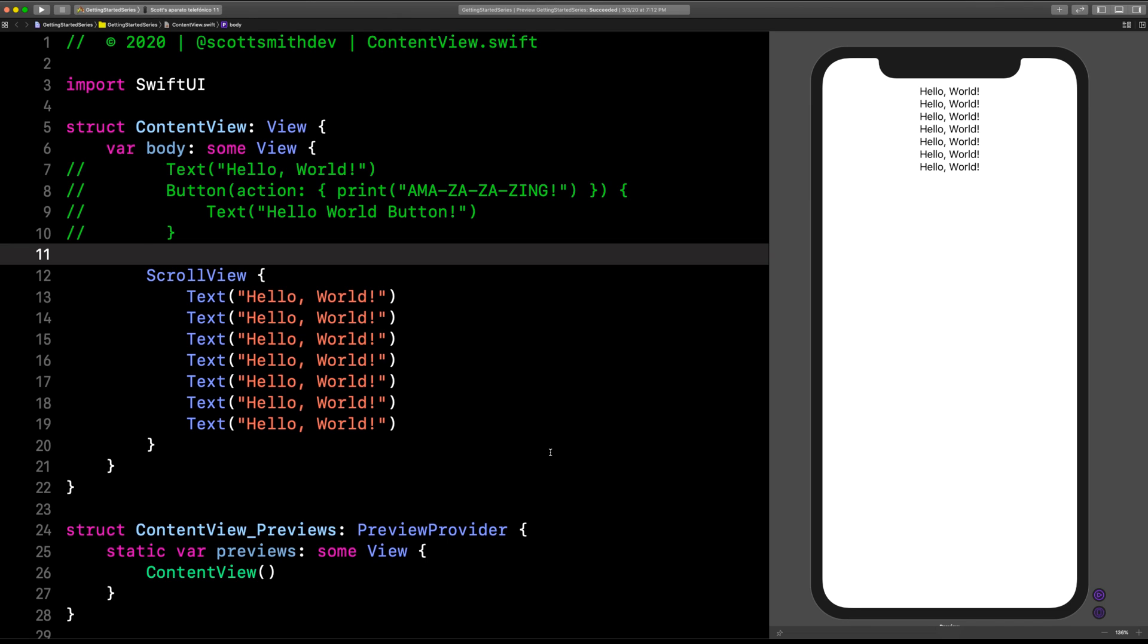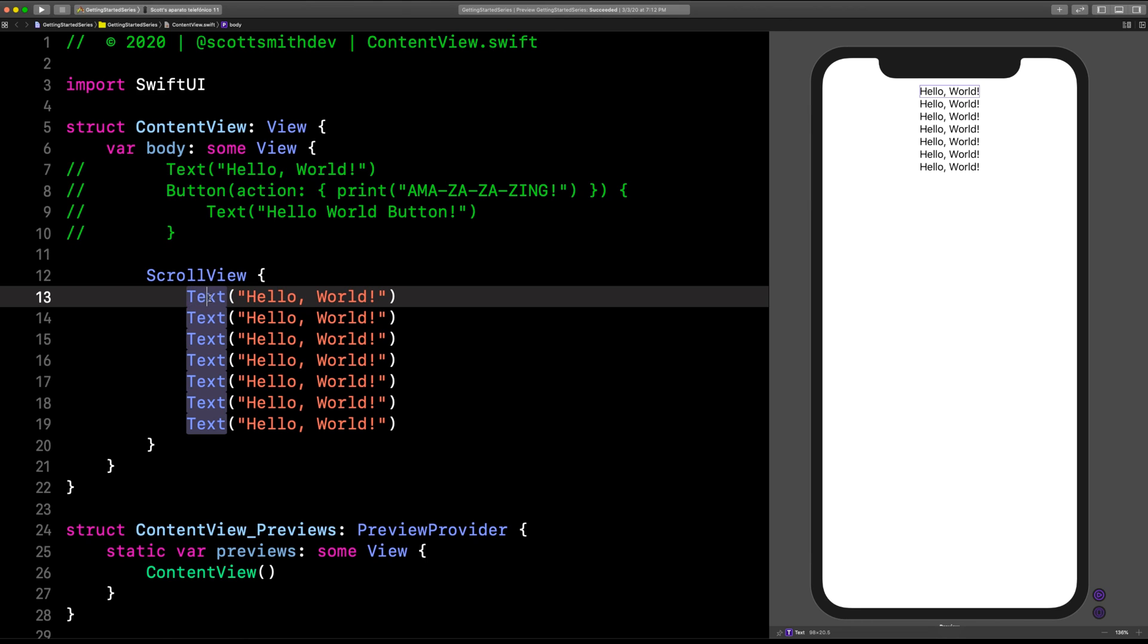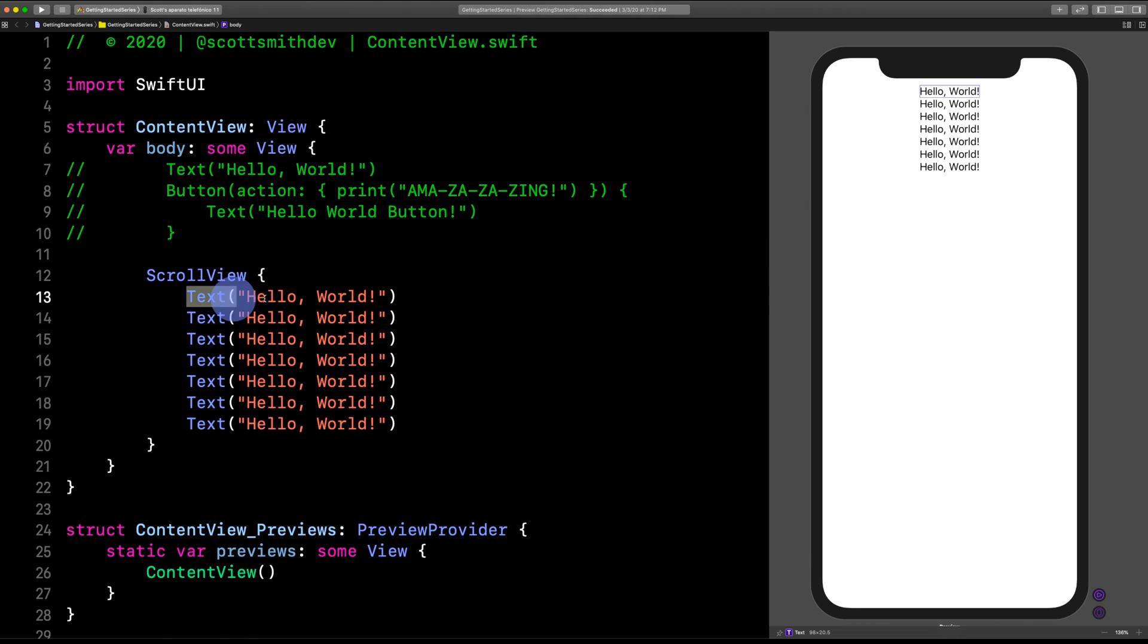Today we are going to talk about view modifiers, and it's exactly what it sounds like. We're going to be modifying the view—in other words, change how it looks, modify its appearance.